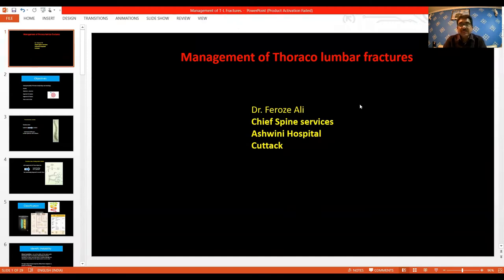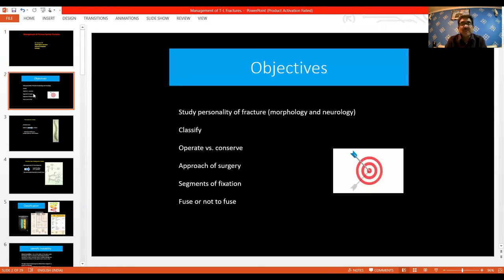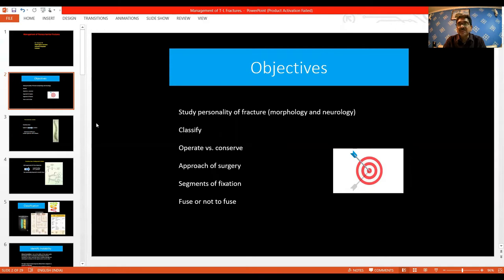Good afternoon everyone. Thoracolumbar fractures are probably the most common fractures we see along the spine, and I'm going to talk about the management of thoracolumbar fractures. The objectives of this talk are to study the personality of the fractures, classify them, decide between operating versus conserving, discuss the surgical approach, signals for fixation, and whether to fuse or not.